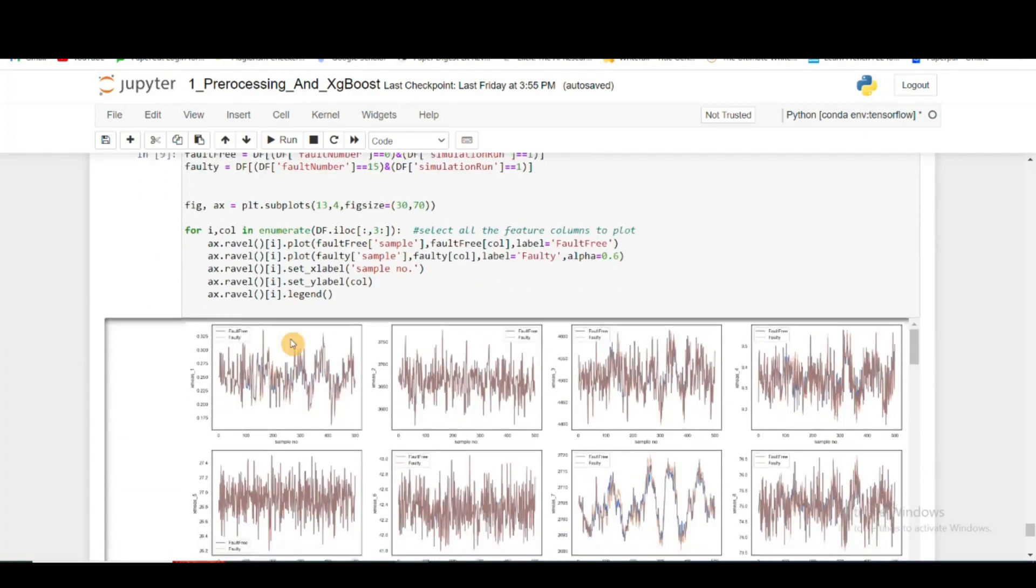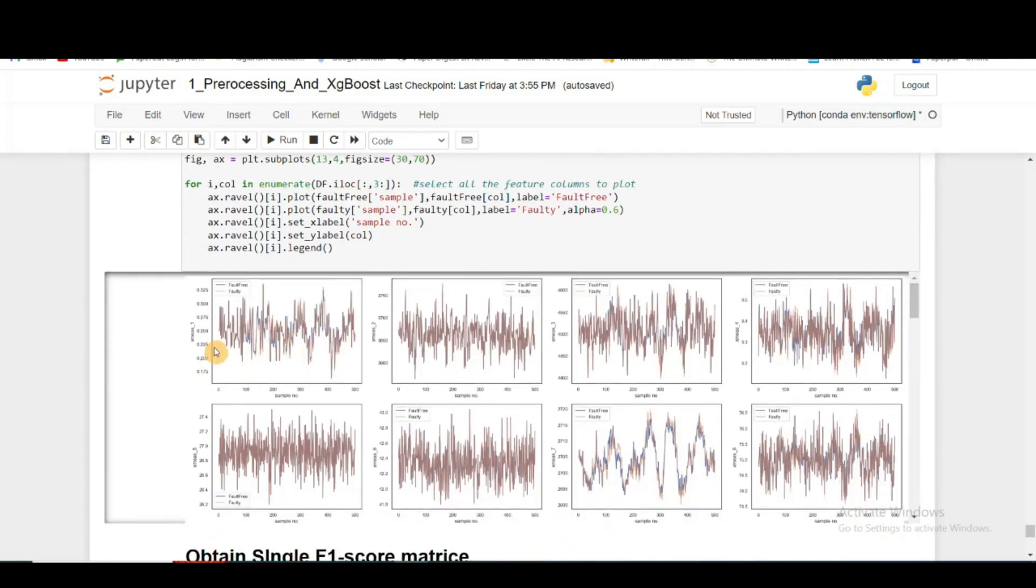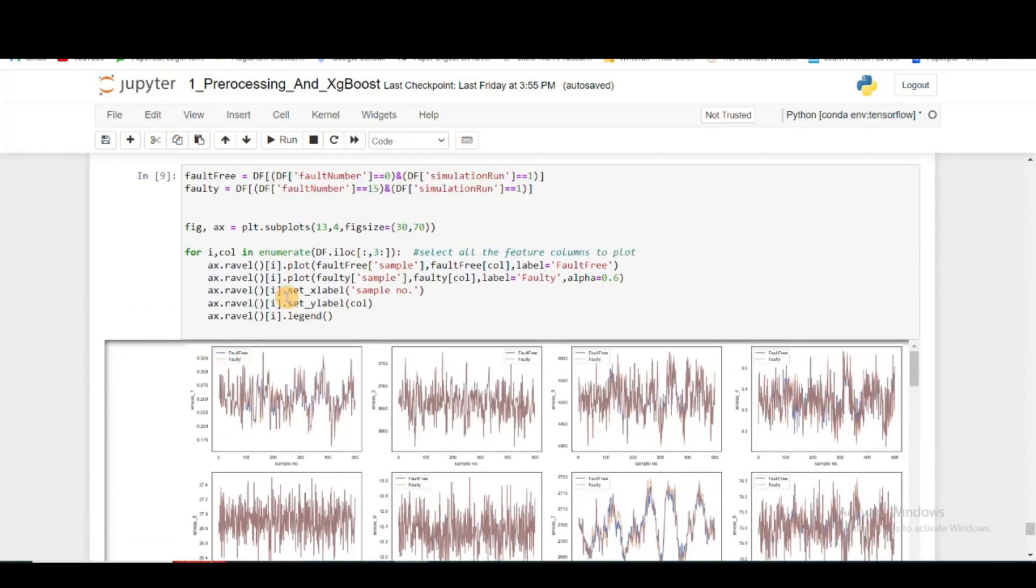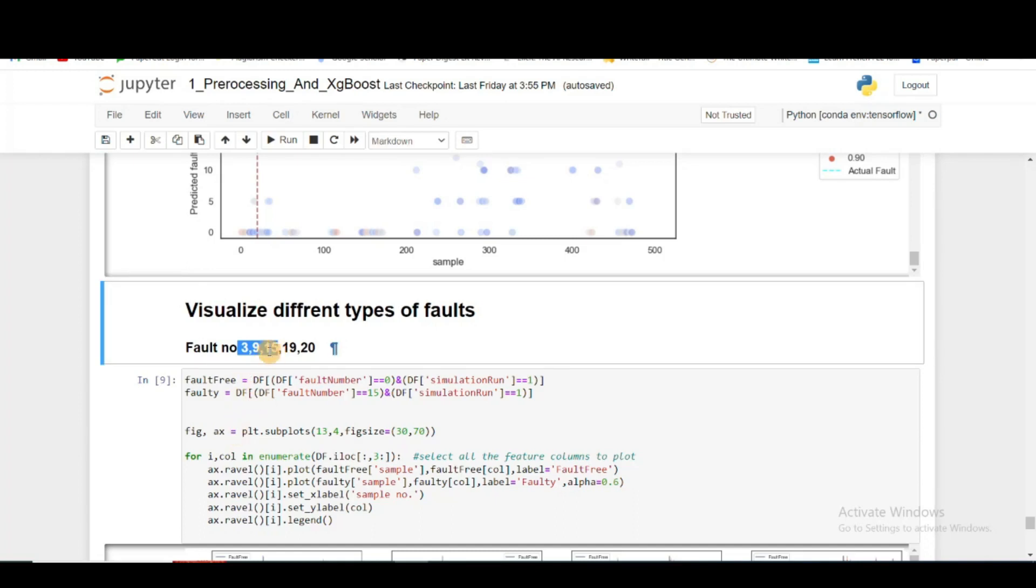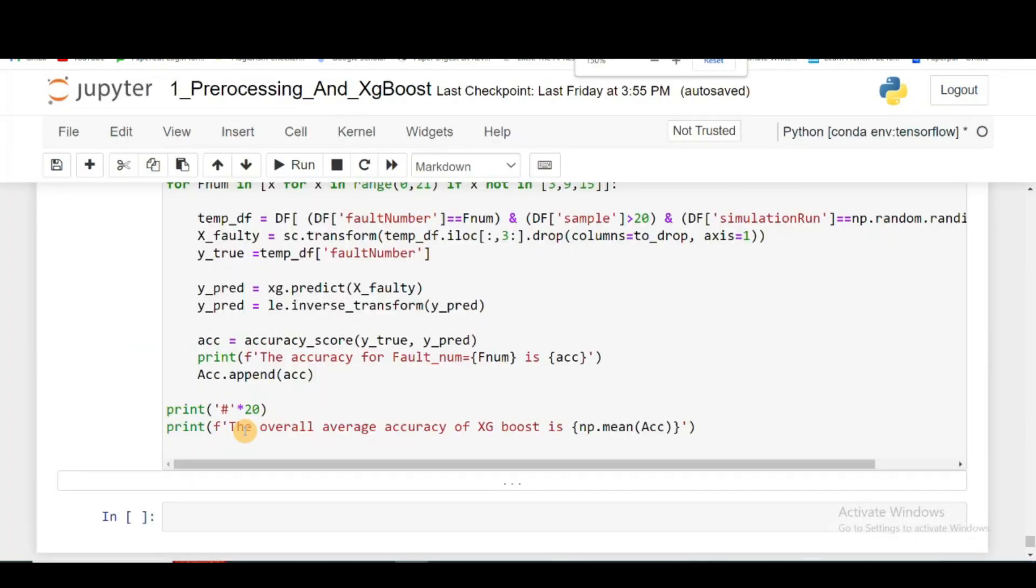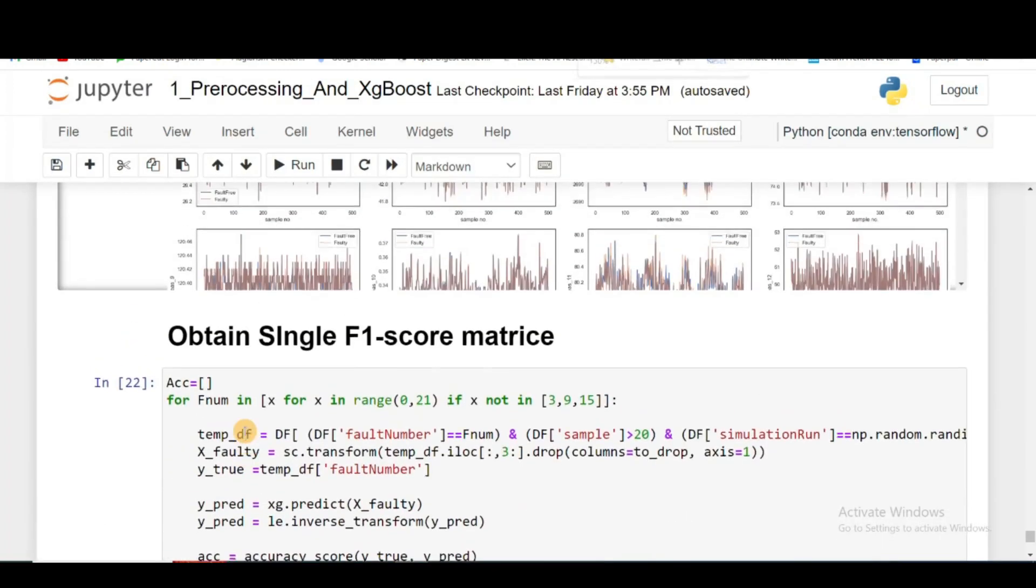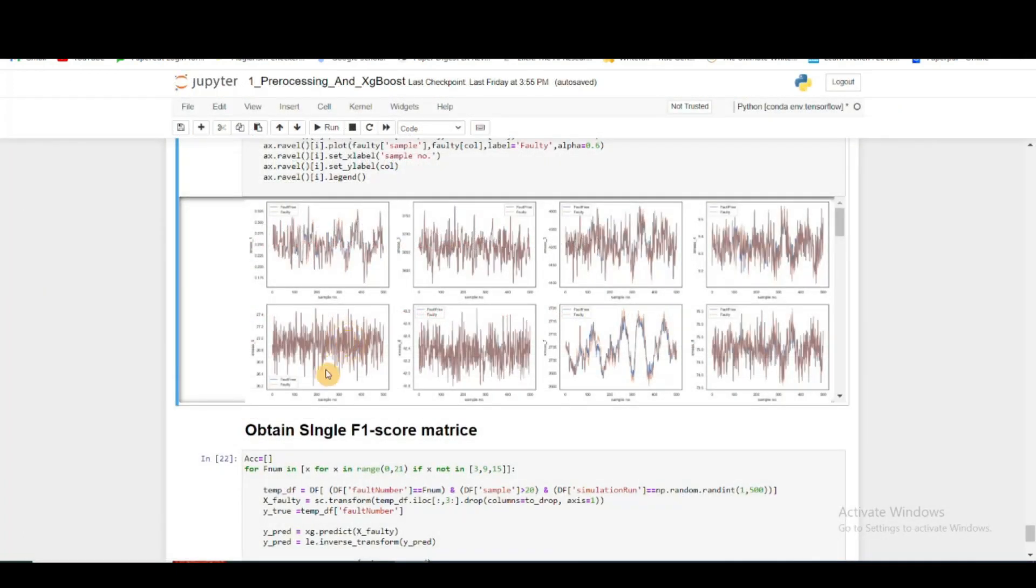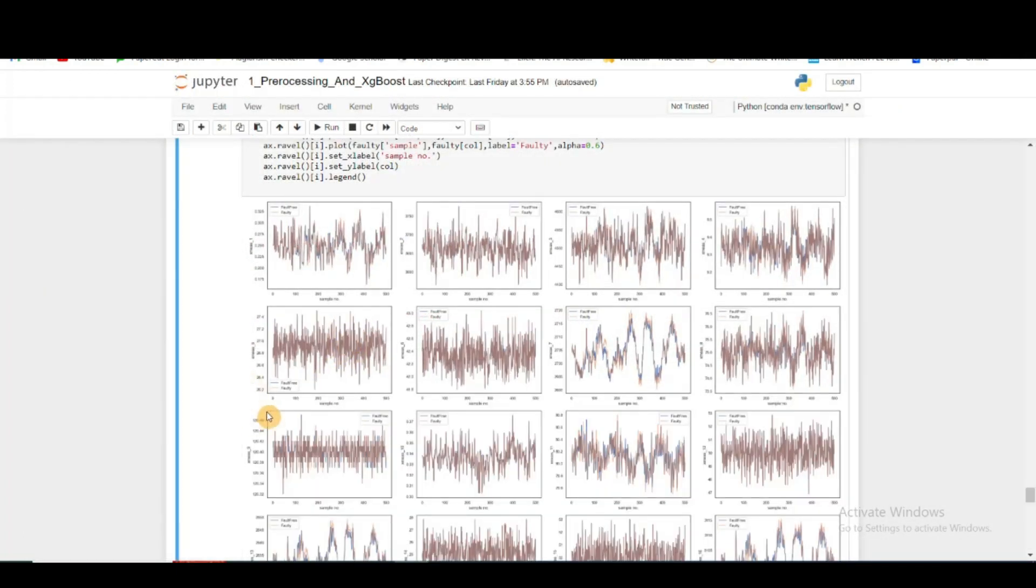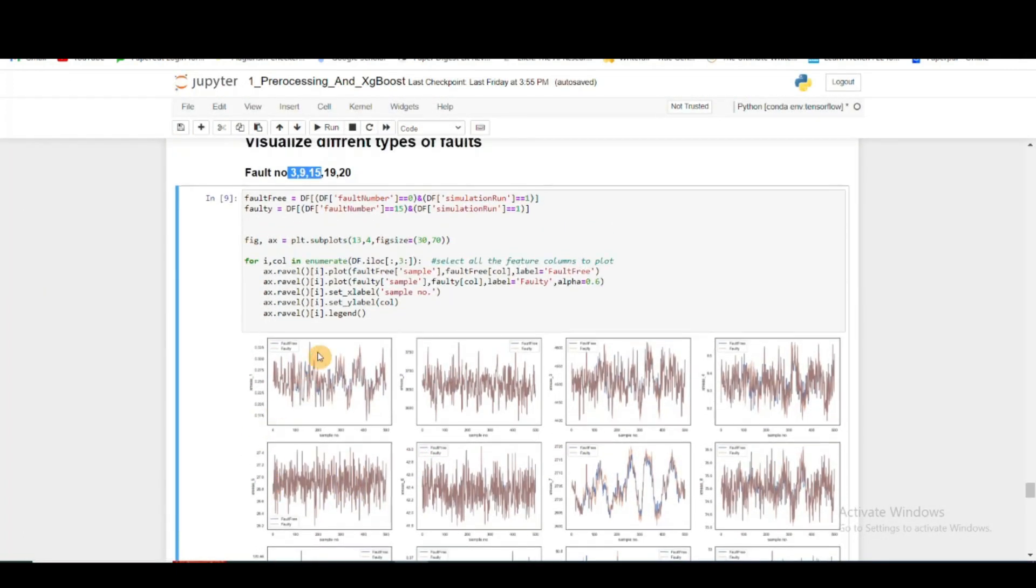Now what I am doing is I'm plotting two different - here I previously said that we are neglecting fault number 3, 9, and 15, and now I'm going to show why I'm neglecting those.